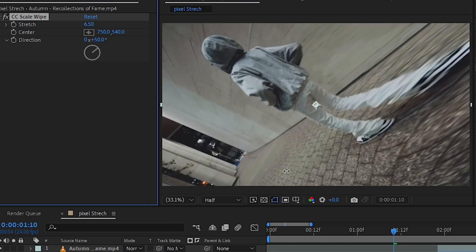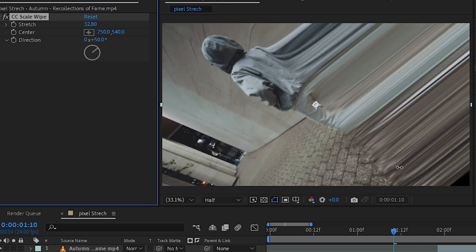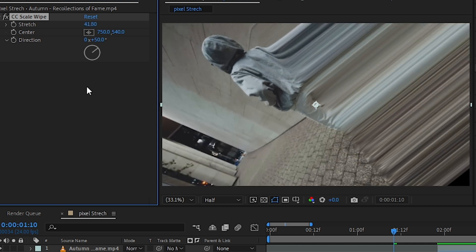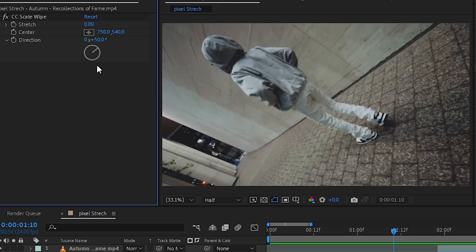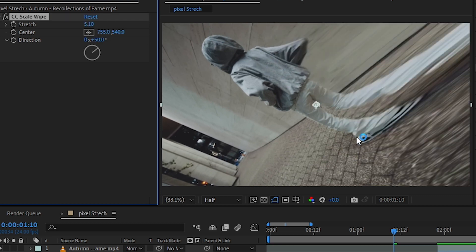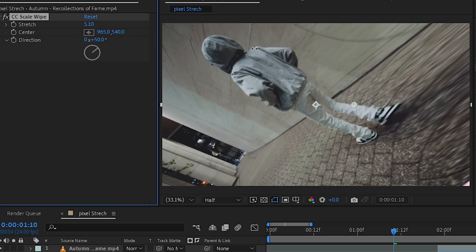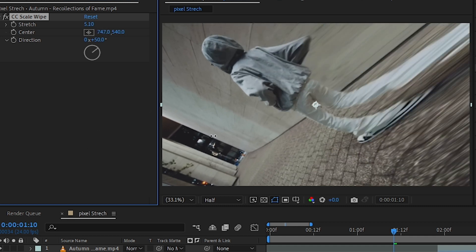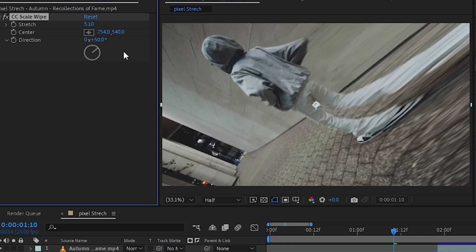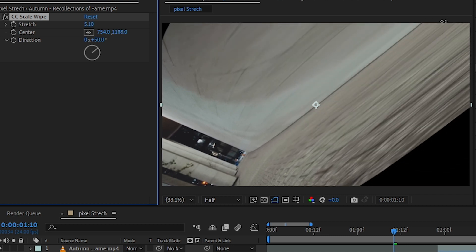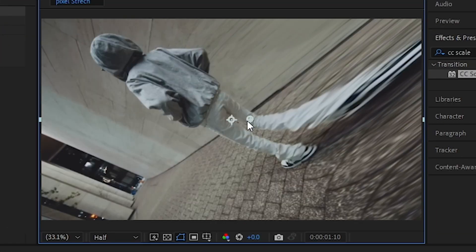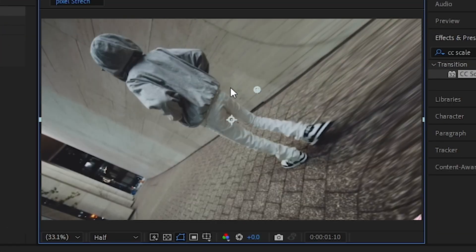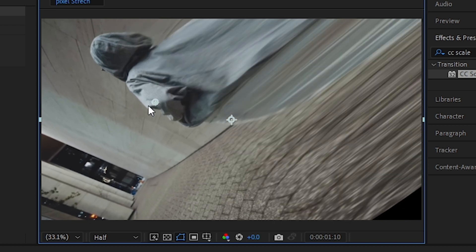We have a setting called Center. This controls where you want to put the effect. If I want to put it right down here, I can do that. I can actually hold this anchor point and move it around, so we don't have to play with the slider.